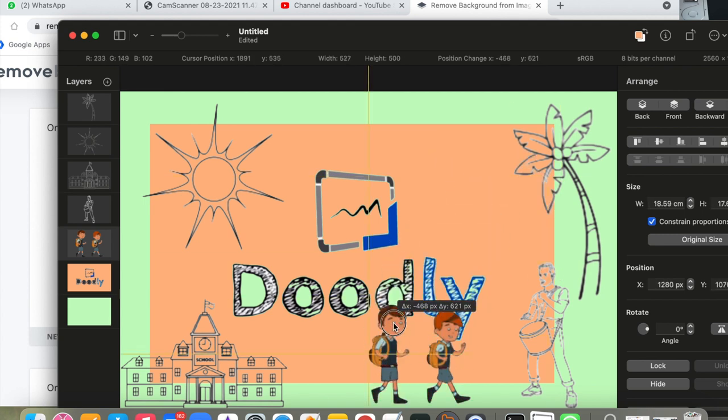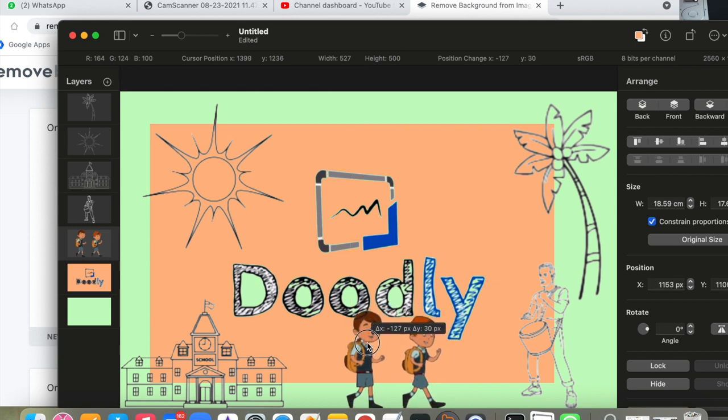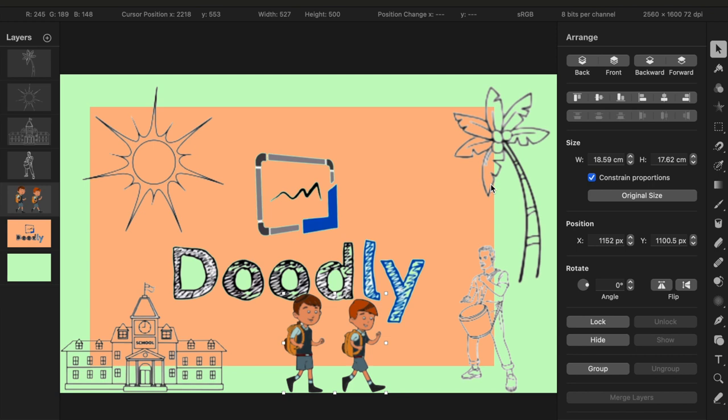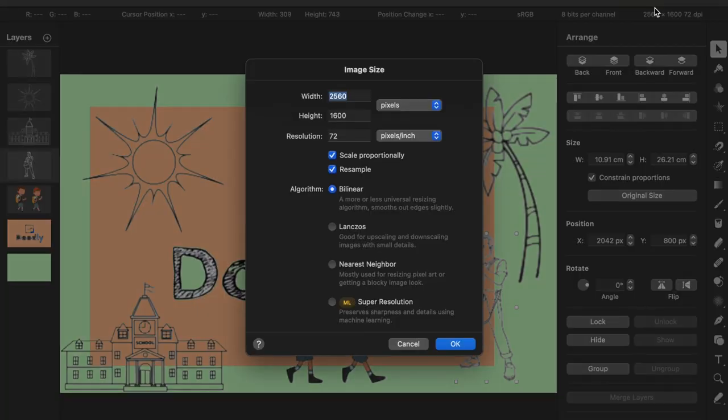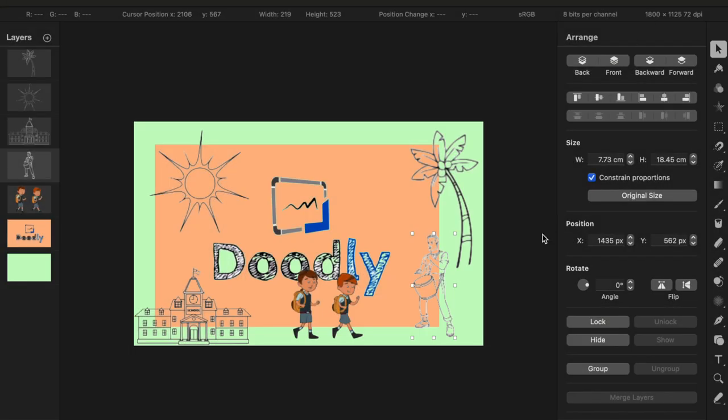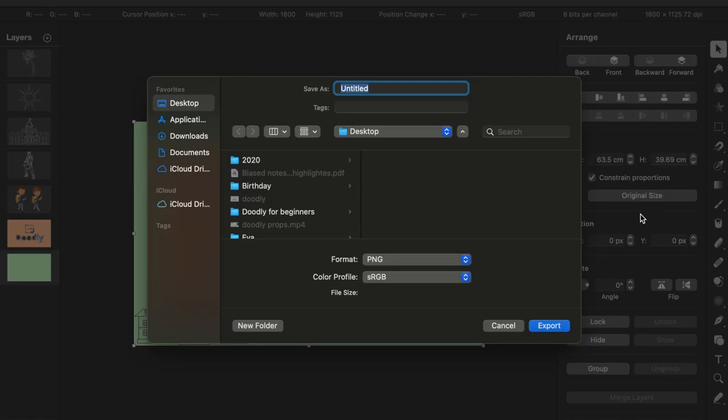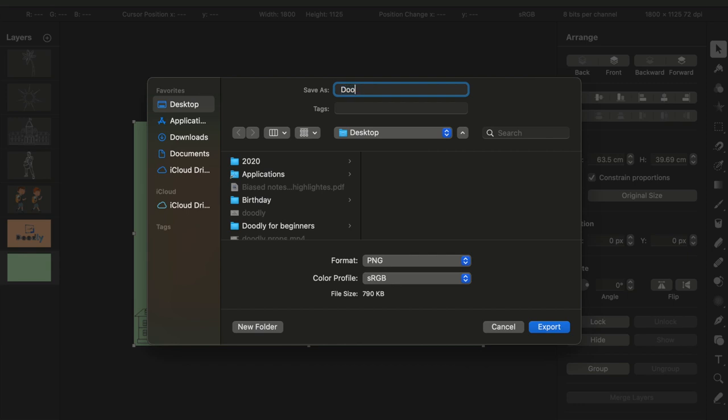One more thing I need to do, I need to resize the picture because it's too big to be uploaded to YouTube. So I just click on resize the picture and image size and I always put the width 1800 which makes it smaller and then I upload the image and save it on my desktop.